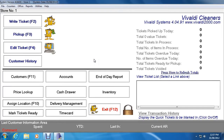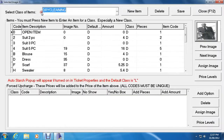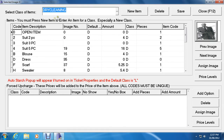Now we're back on the main screen. Now that we've changed the classes, we want to change the items. Let's go to Utilities and the first option down called Item Management — click on that. Right now I'm changing the item descriptions under the Dry Cleaning class, and we'll get to the other ones later.